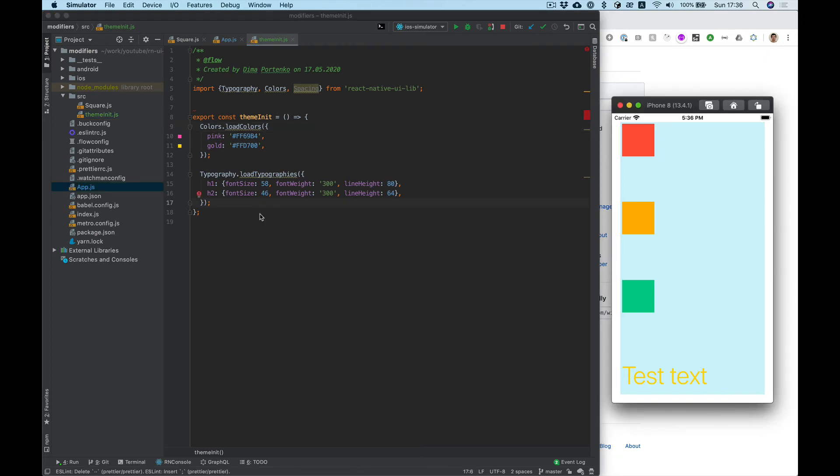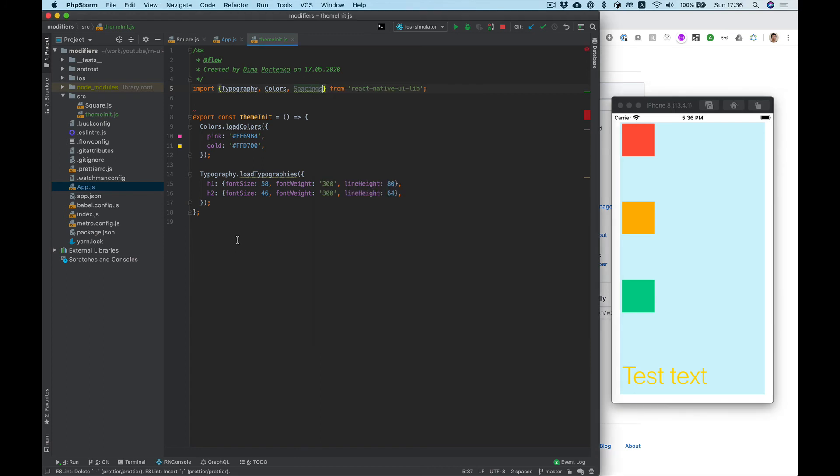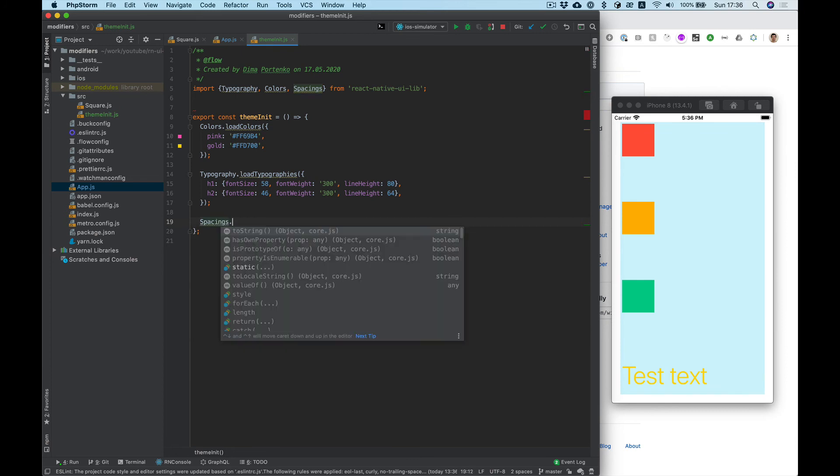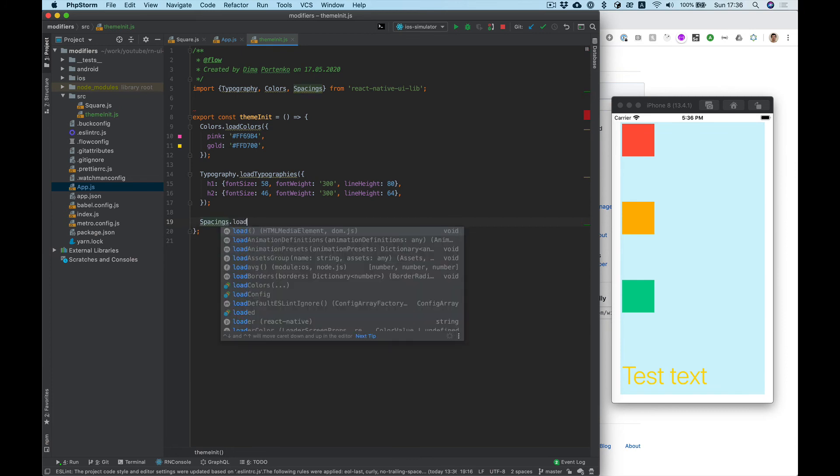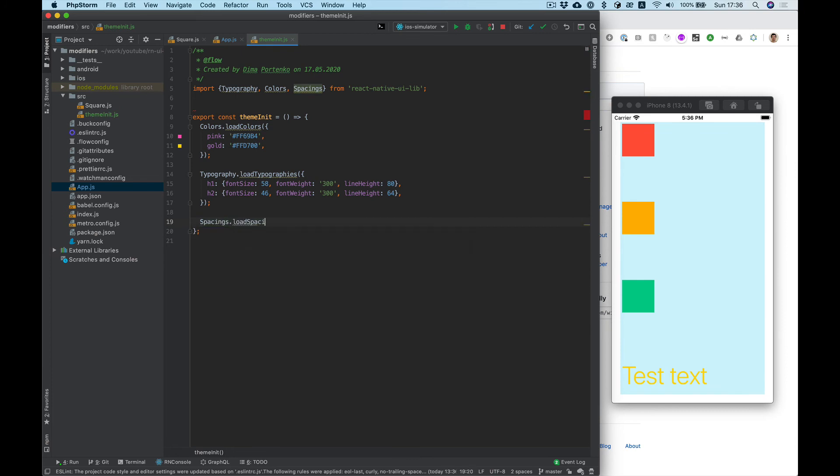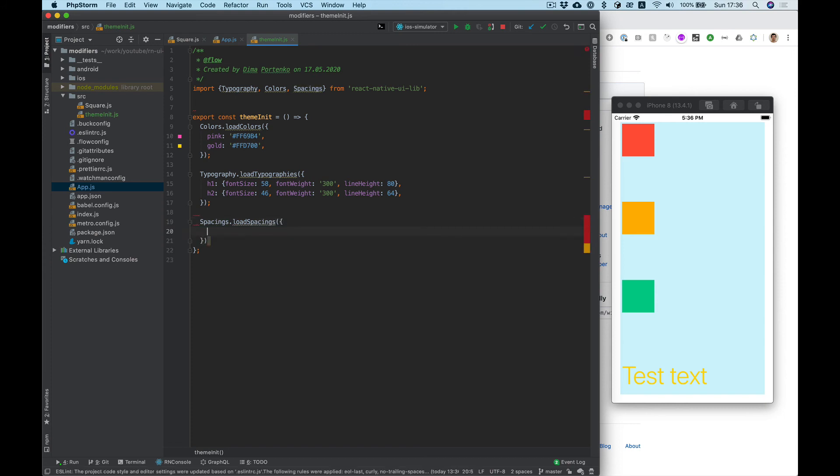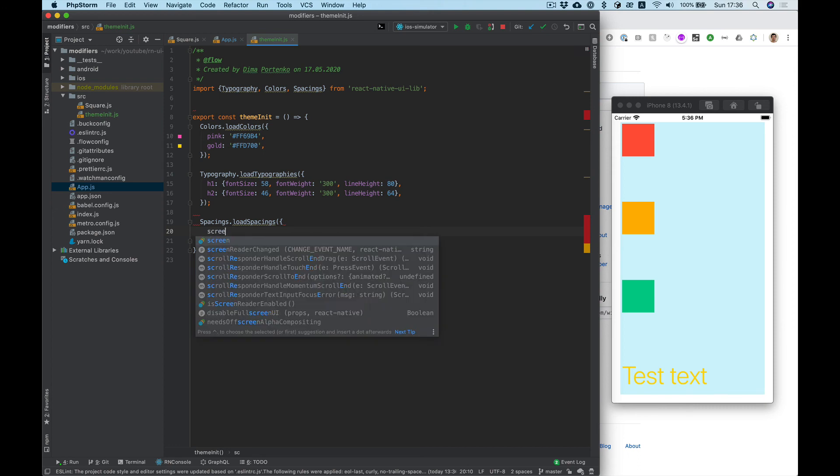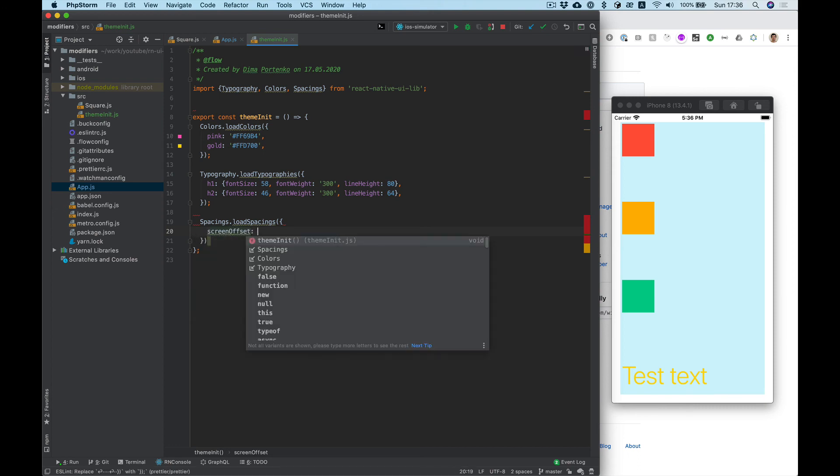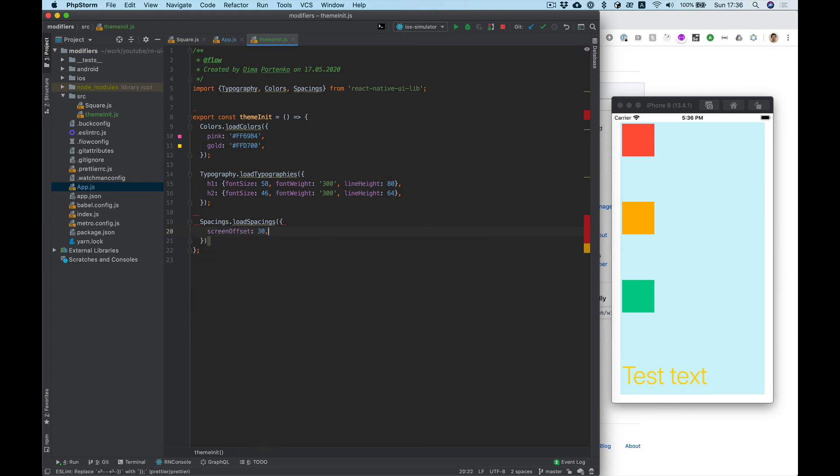Also we can use the same for spacing. Spacings load, spacings like screen offset 30.